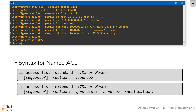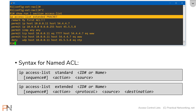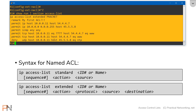Now if I do a 'show run section access-list', we'll see the named access list that we just configured. The syntax for configuring a named access list is pretty much the same as a numbered access list, but there are some additional features that named access lists provide that don't exist on numbered access lists — and that's what I want to focus on for the next few minutes.